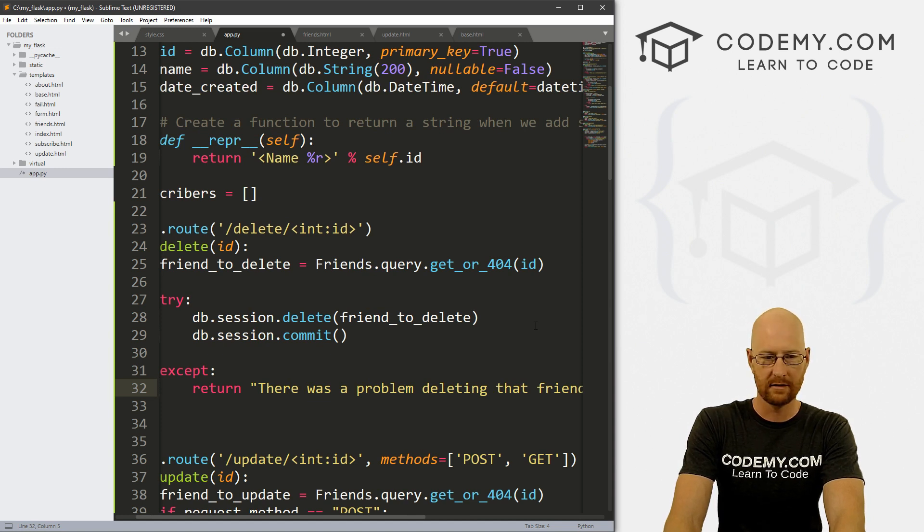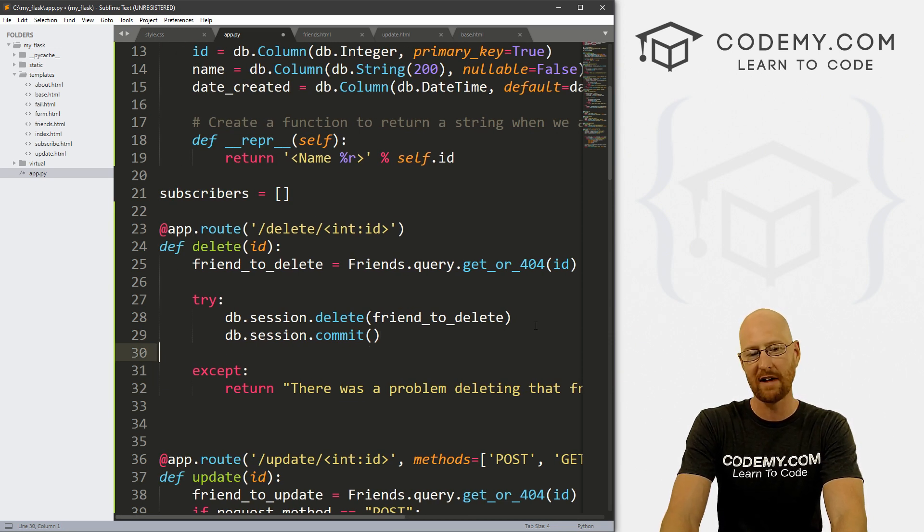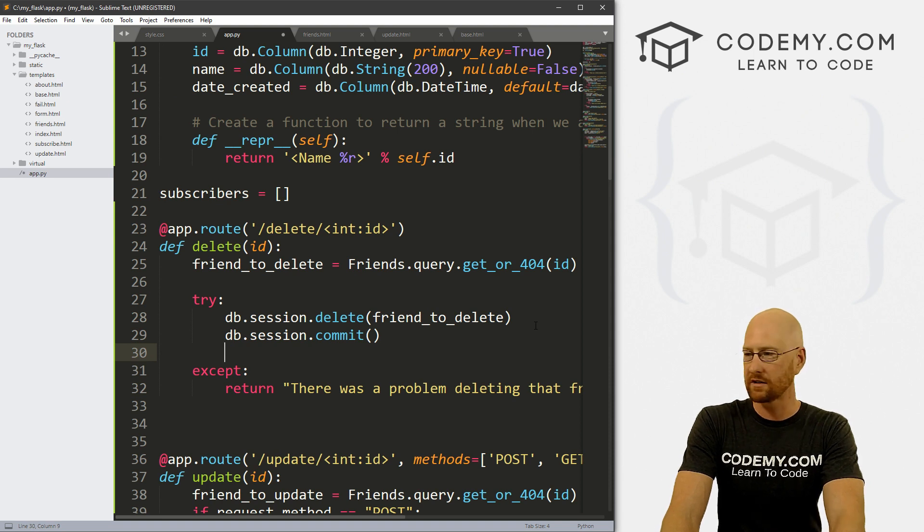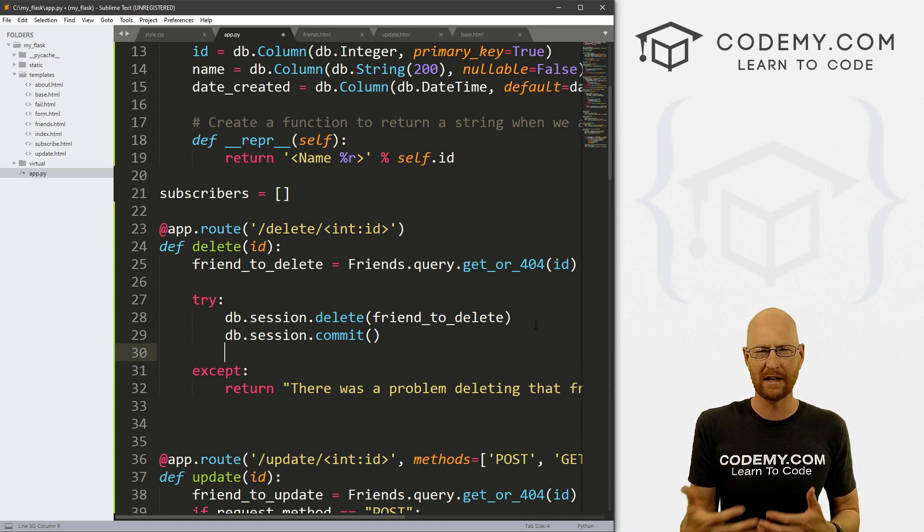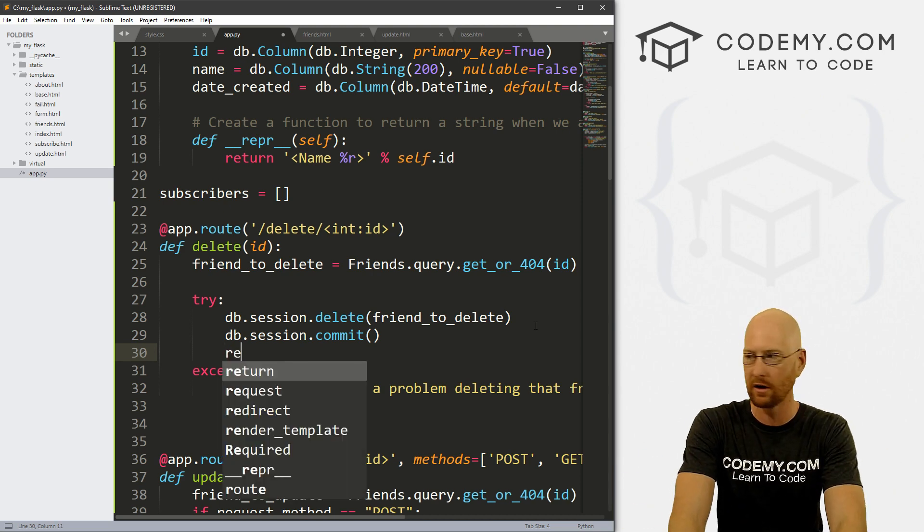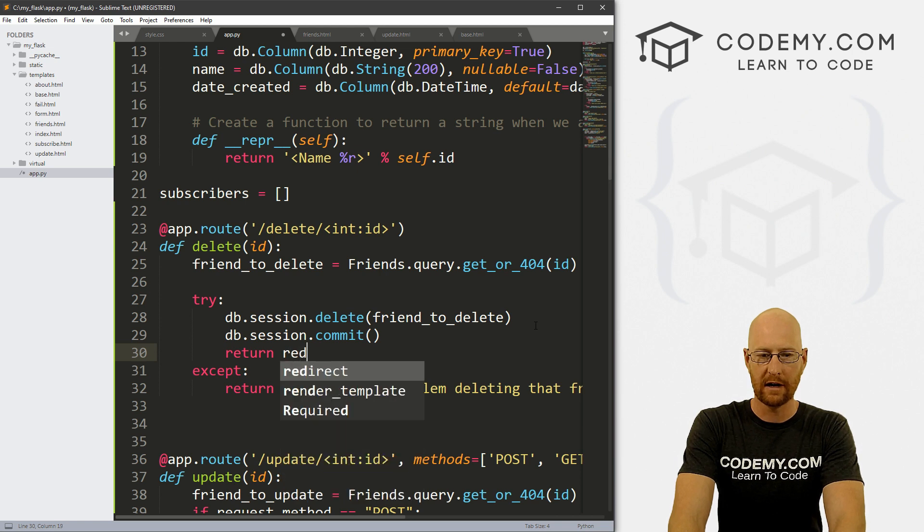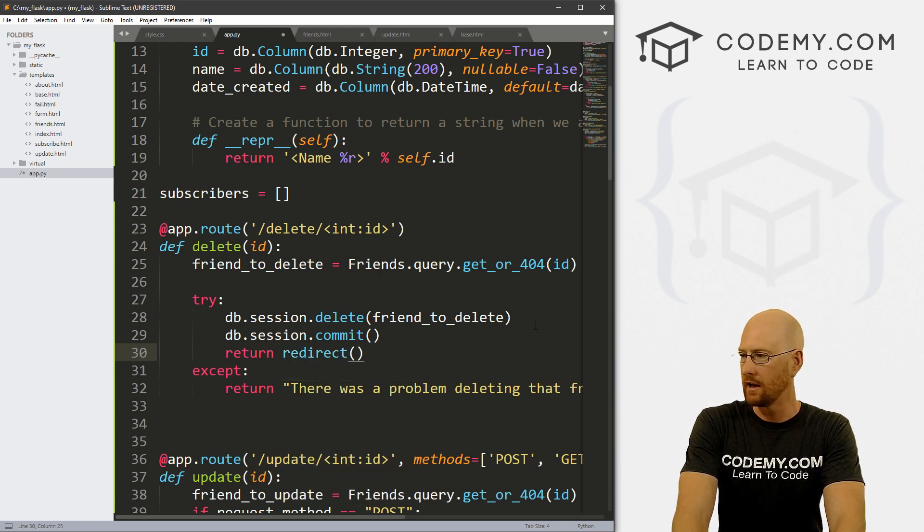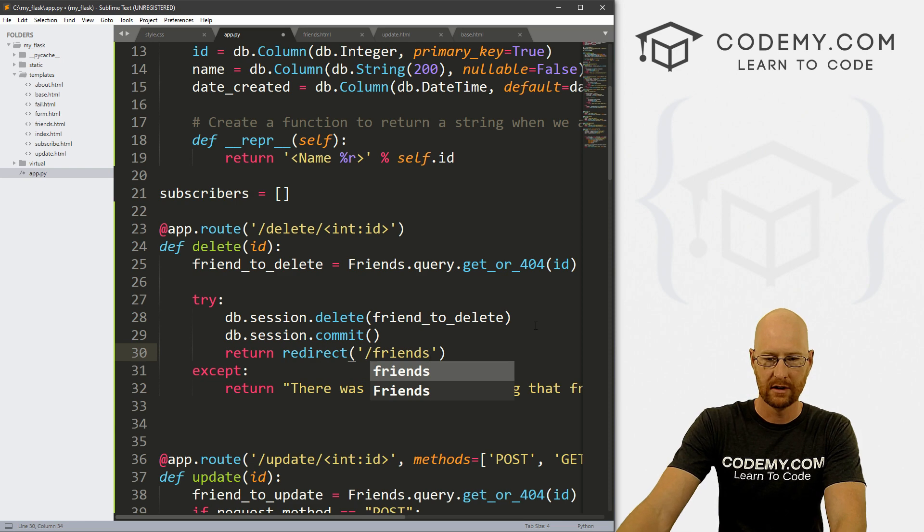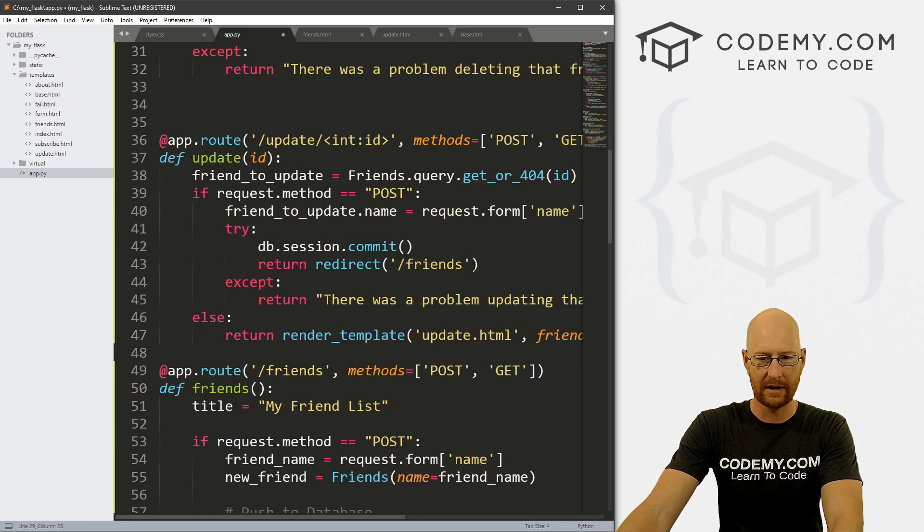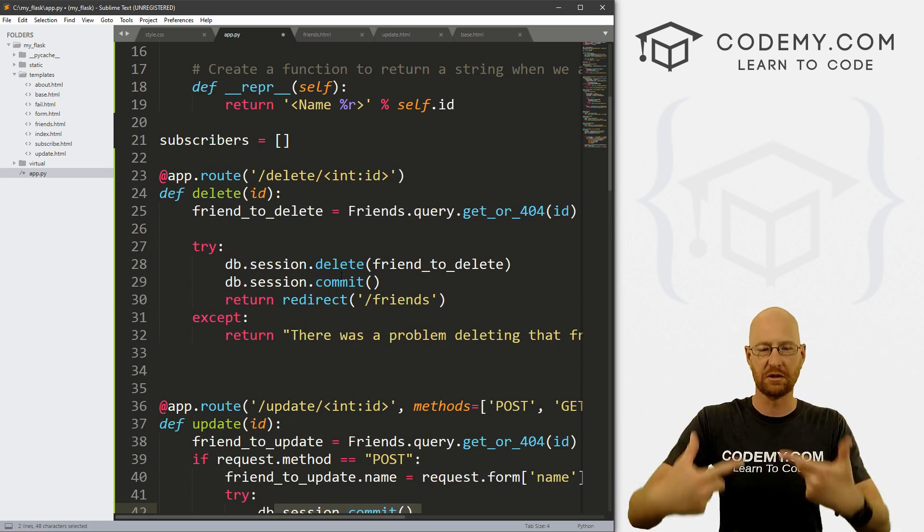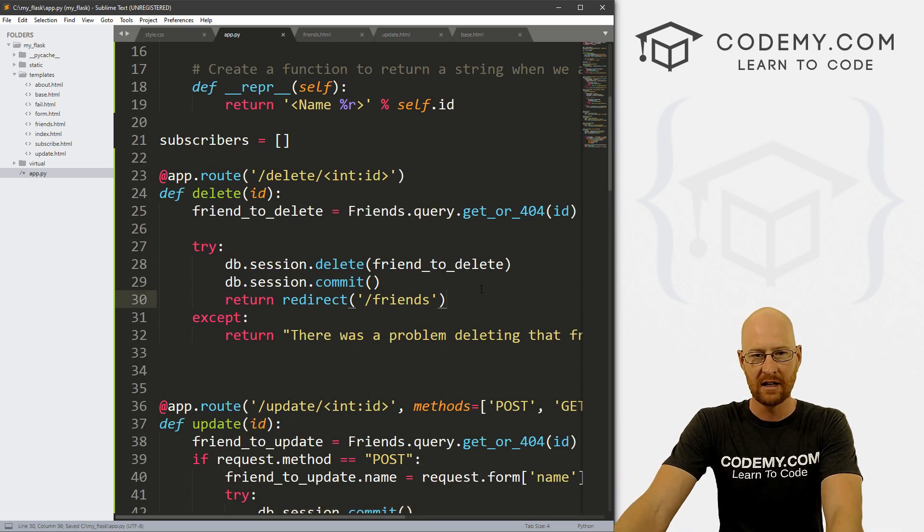And that's good. Now, also in this try section, once we've actually deleted the thing, we also then need to return something. So let's say redirect back to our friend page. So let's go return redirect. And where do we want to go? We just want to go to friends. And that's the same thing we did down here with our update thing. So after we've deleted it, it'll just redirect back to the same page. So alright, let's go ahead and save this.